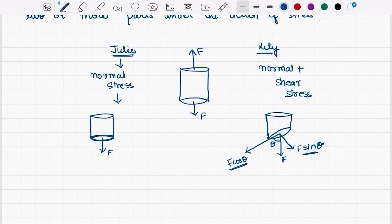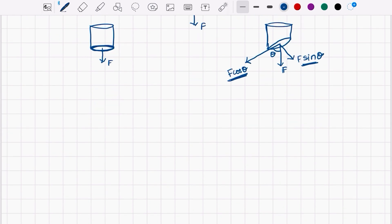This shows that stresses are highly dependent on the areas on which forces are acting. So now we know the force components, and we also want to know the shear stresses as well as the normal stresses. For this, we need to determine the area of this particular plane. Let's assume there is a square cross-section present, where the side is A and the area will be A squared.